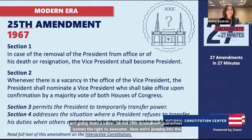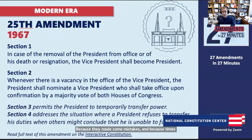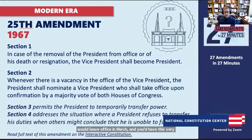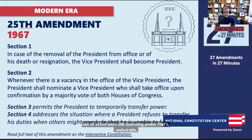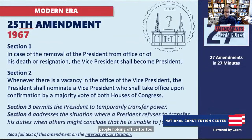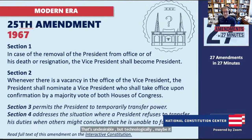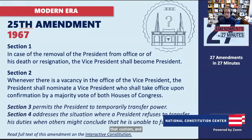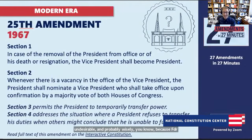The 25th Amendment clarifies presidential succession. The original Constitution said the duties of the presidency would devolve upon the vice president if the president died or left office, but it wasn't clear if they actually became president. The 25th clarifies that the vice president becomes president. It also allows the vice president and a majority of the cabinet to declare the president incapacitated. This was basically triggered by the Kennedy assassination — people realized they needed to think carefully about succession and incapacitation.